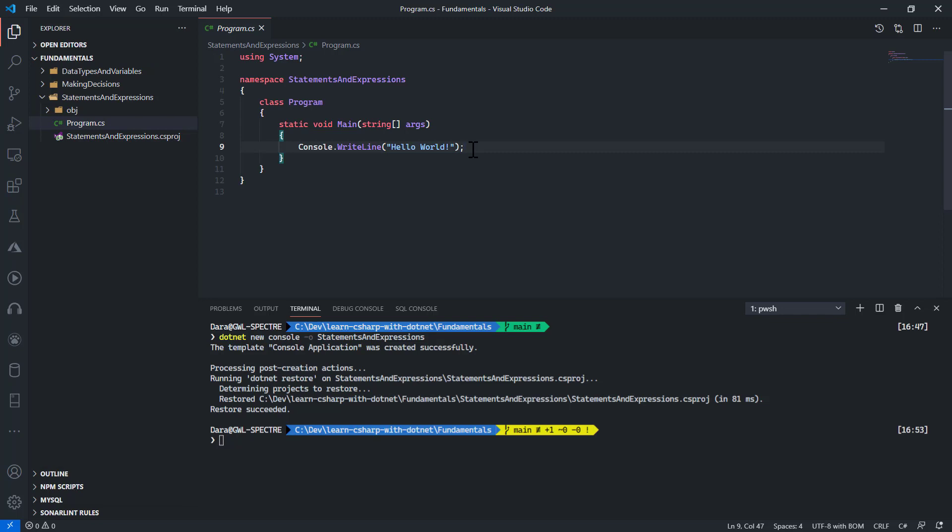I'll first look into the default code that was written for us. This code over here is a complete statement in C# because it ends with a semicolon. A semicolon in C# denotes the end of a statement.